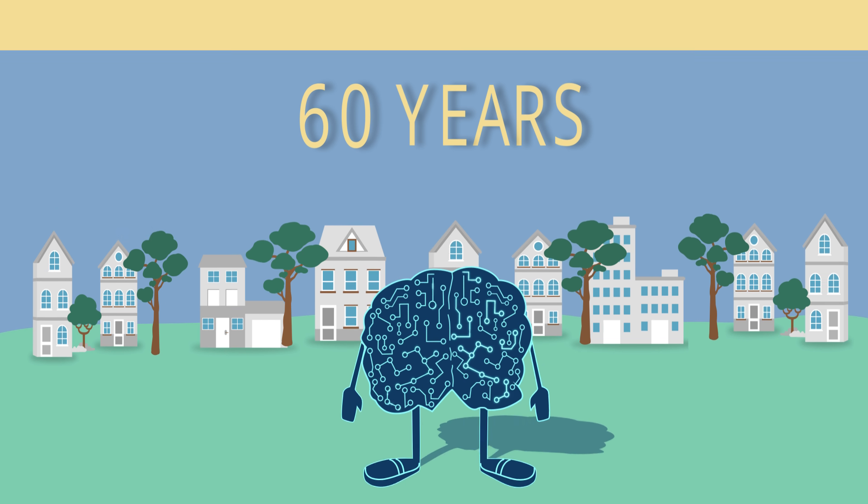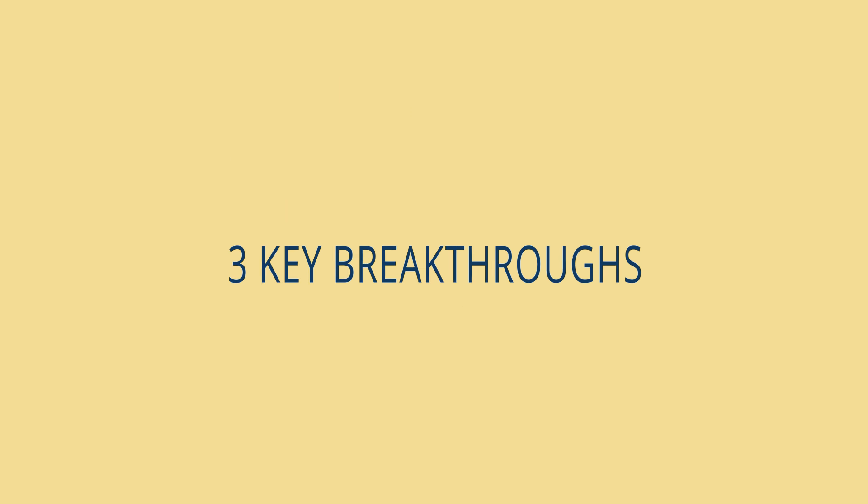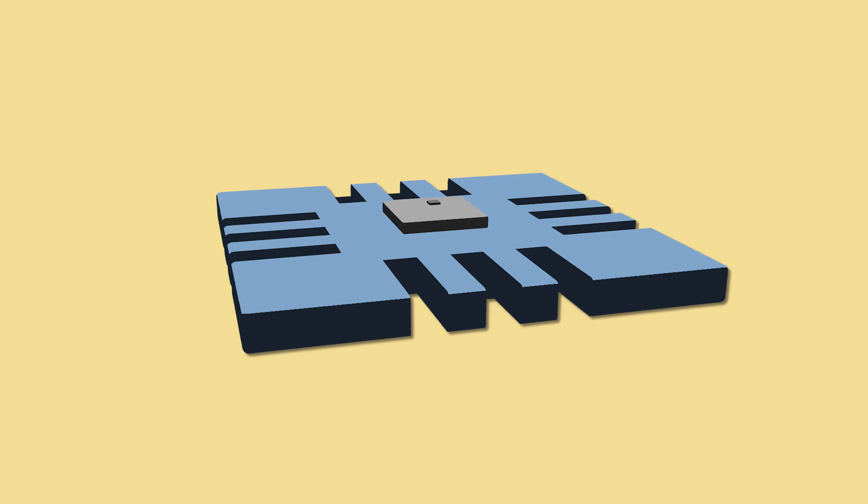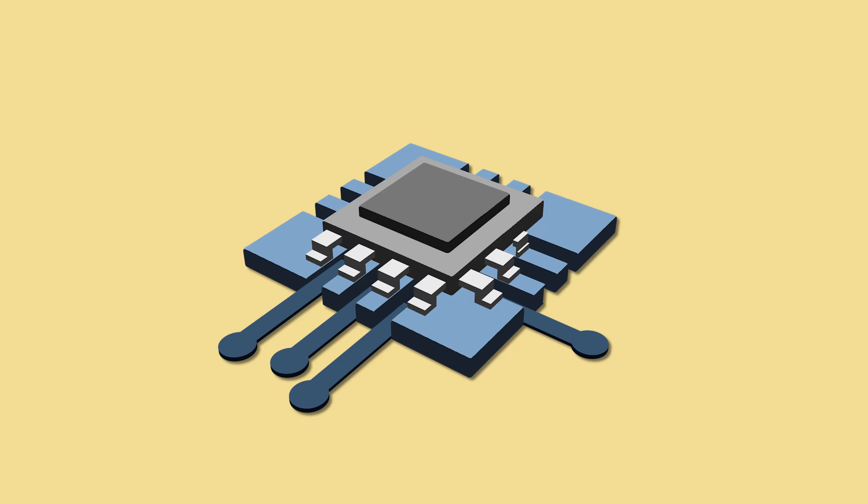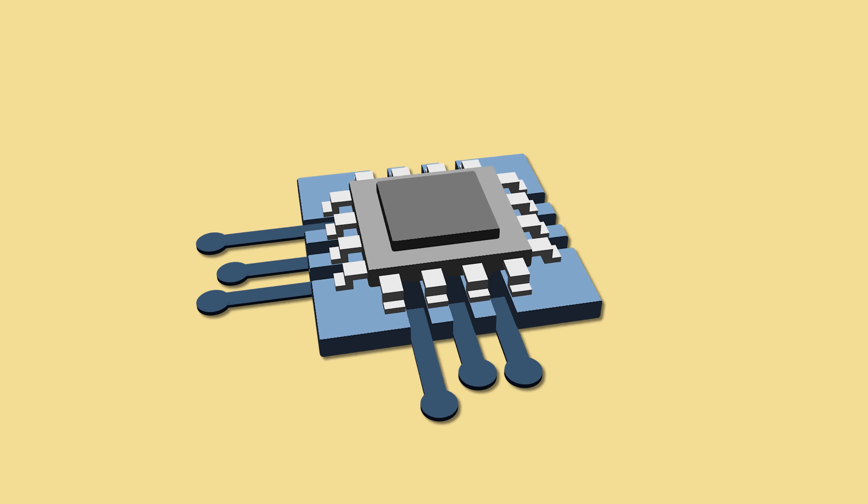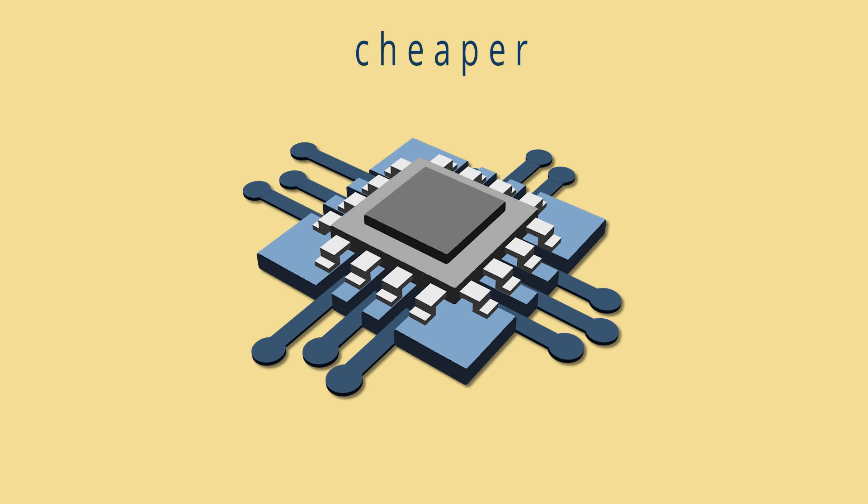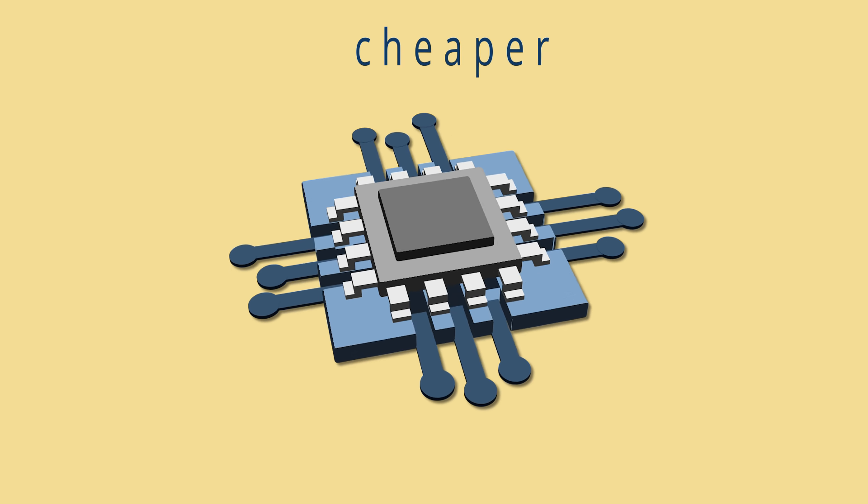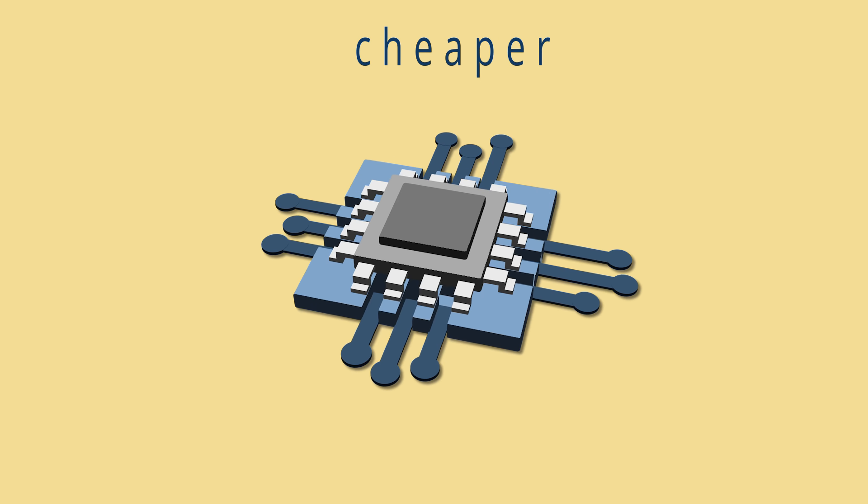It's been made possible by three key breakthroughs. The first key breakthrough is access to better, cheaper graphics processing units, or GPUs.